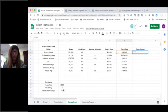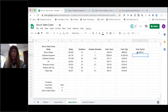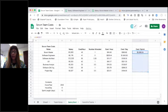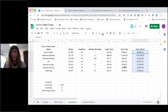So now I'm taking my cost per day, multiplying it by the sprint. Again, I want to make sure that that's a fixed reference. And copy that down for everyone.